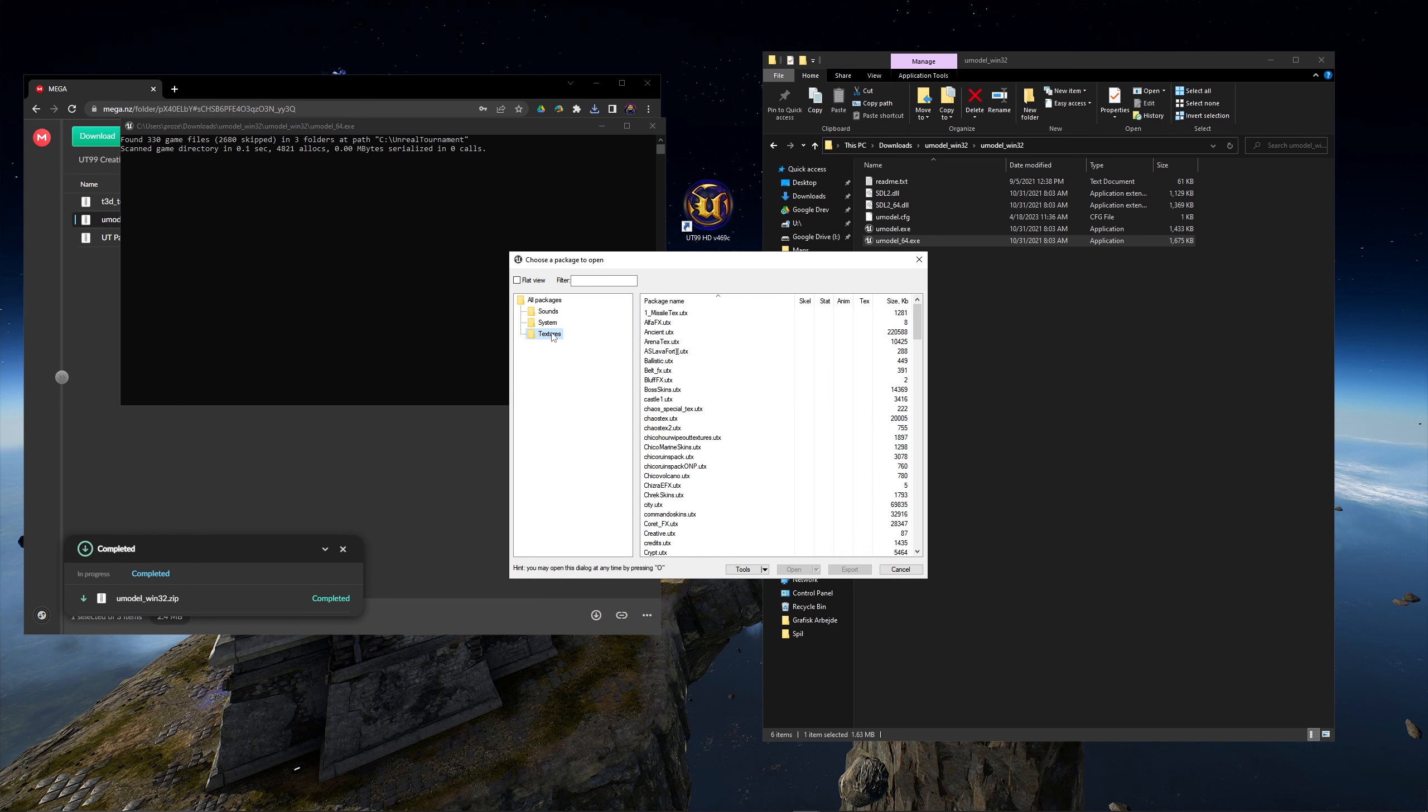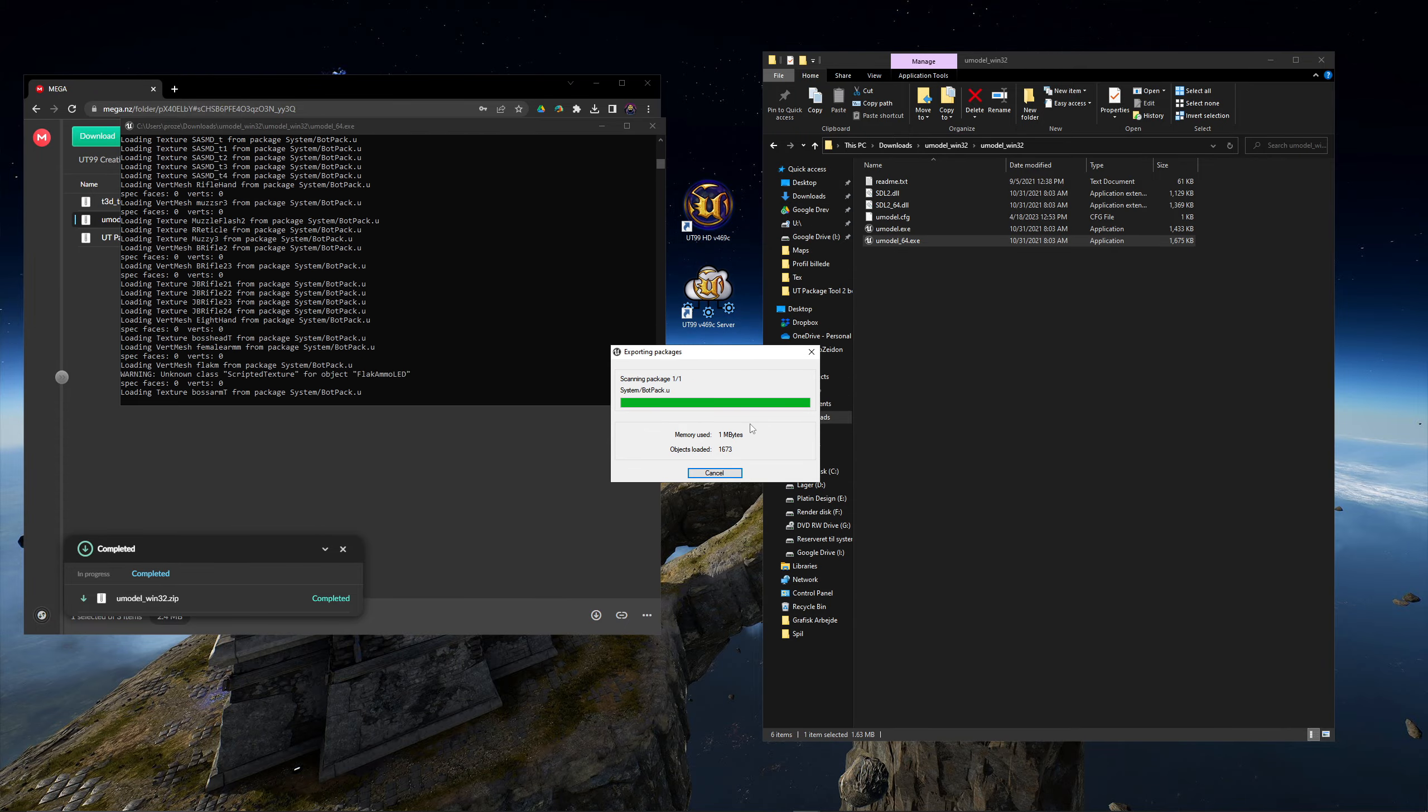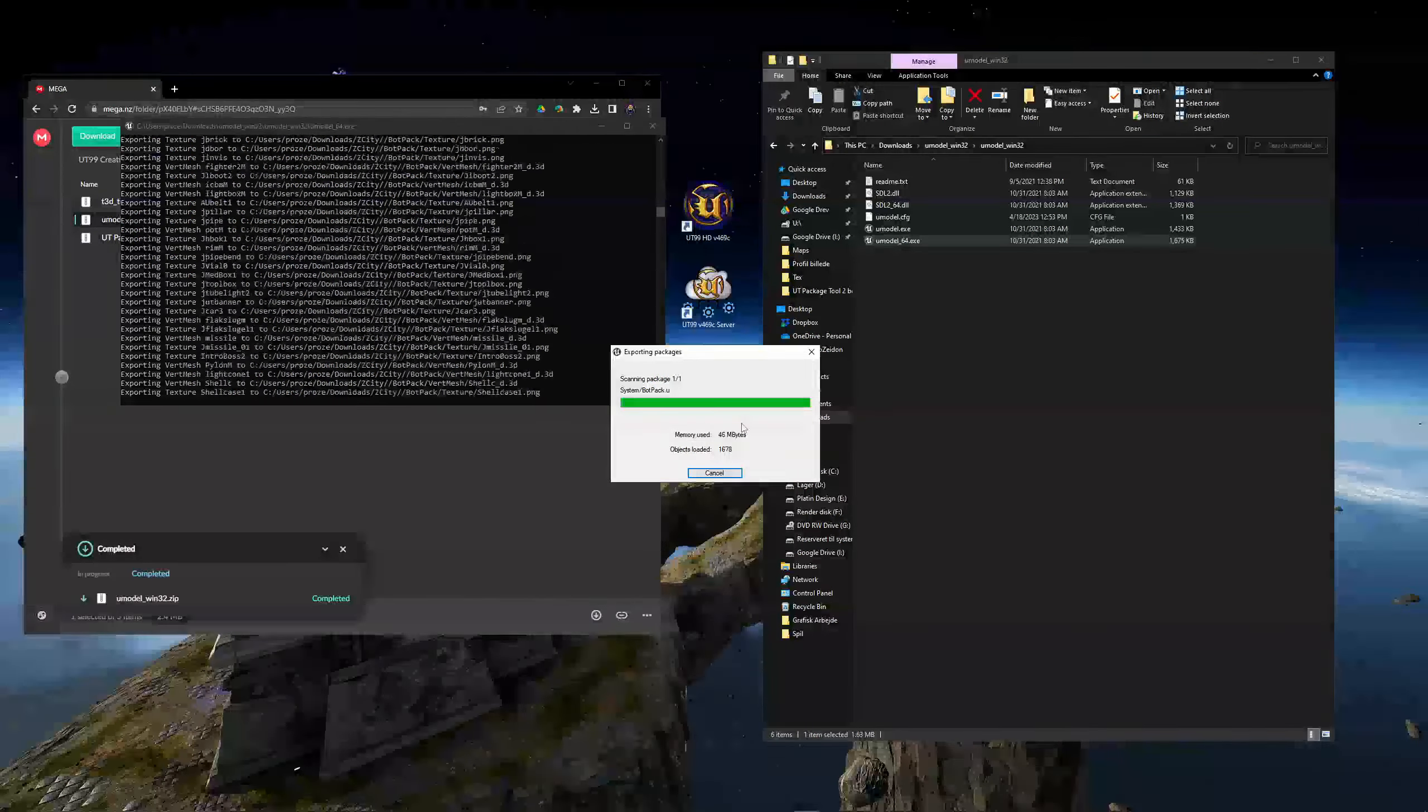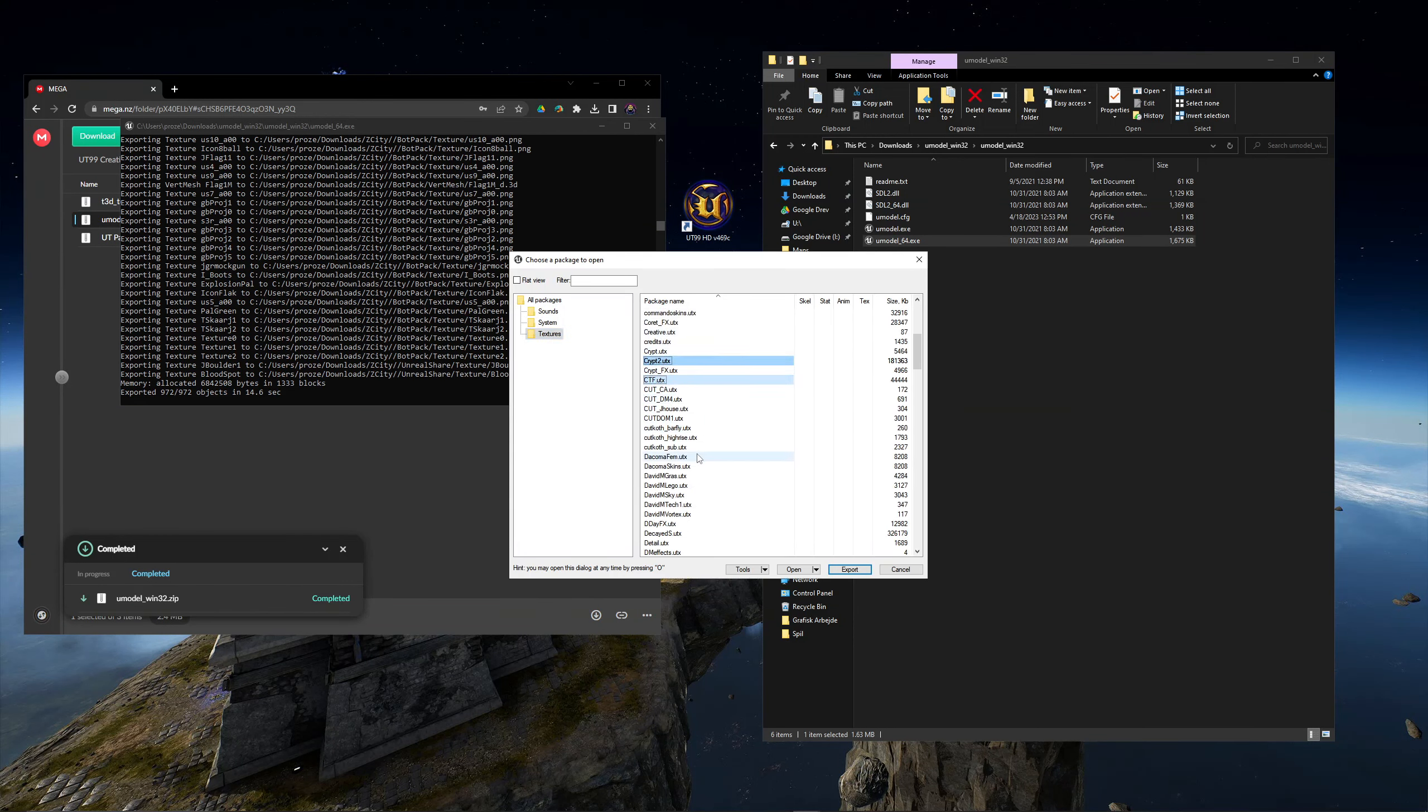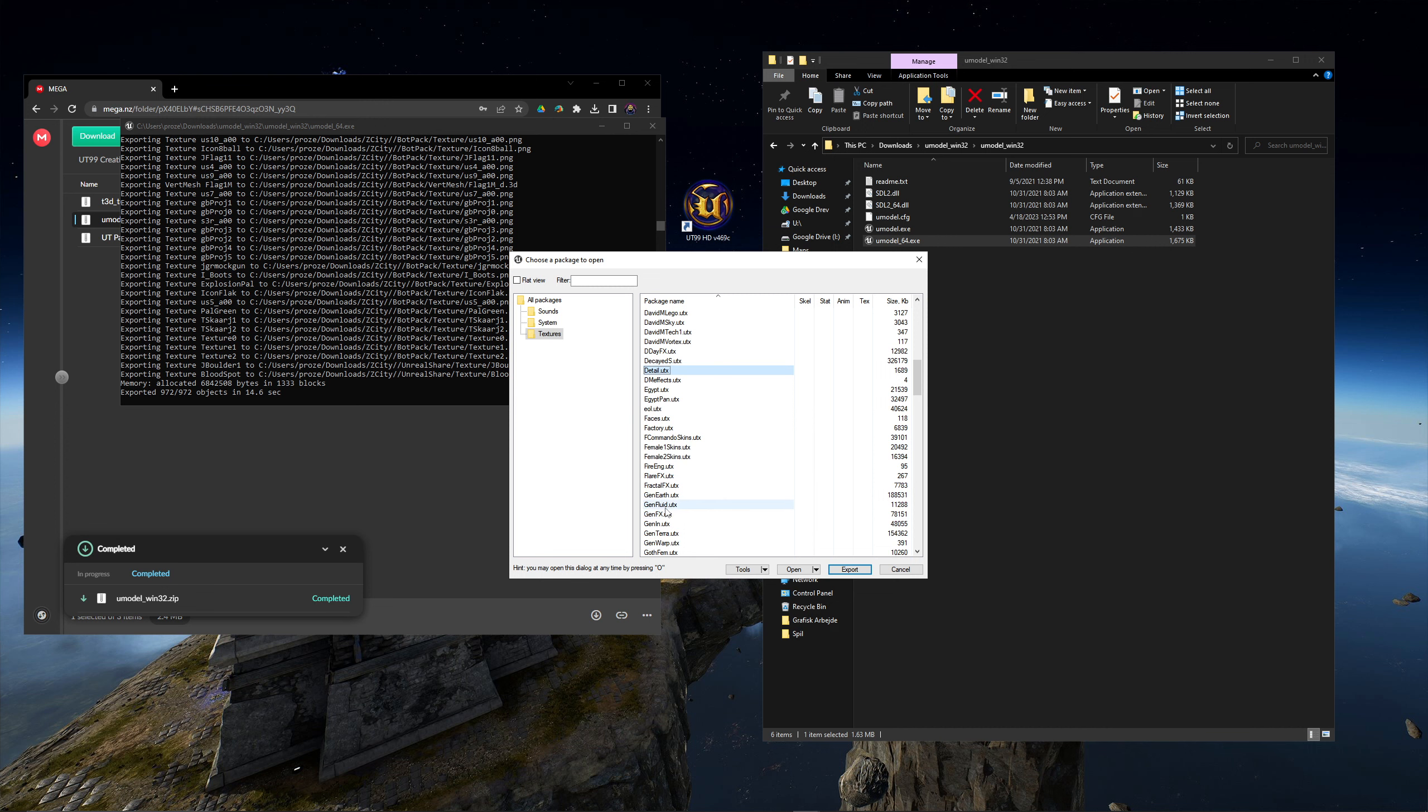UModel now divides the files into three categories: Sound, system files and textures. One of the texture packs our map face uses is the system files bot pack. This pack also contains 3D meshes for a lot of characters, weapons and pickups. There are quite a few packages in the texture folder that our map uses.